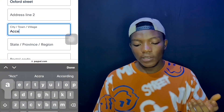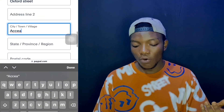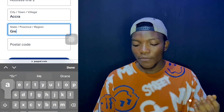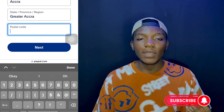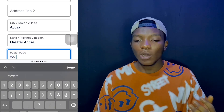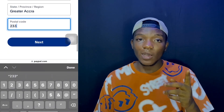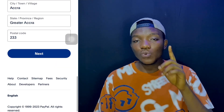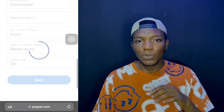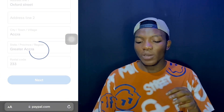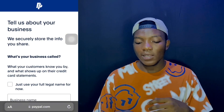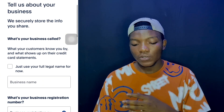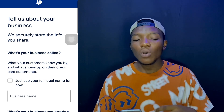The next section says 'What's your residential address?' Go ahead and input your address line, your city, town, or village, your state or province or region, and finally the postal code. As a heads up for Ghana, the country code is +233. When you're done with the section, tap 'Next' and it sends you to the next page.